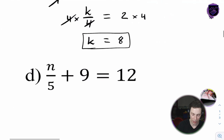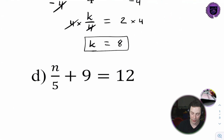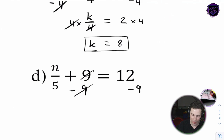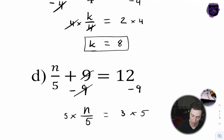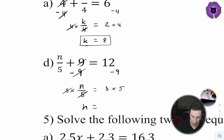For 4D. First we want to isolate our term that has the variable in it - that term is n divided by 5. We subtract 9 from both sides, leaving n over 5 equals 12 minus 9, which is 3. Then we multiply both sides by 5 - that cancels - leaving n equals 5 times 3, which is 15. N equals 15.